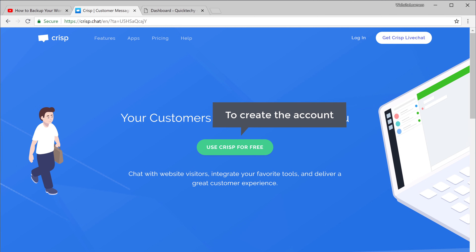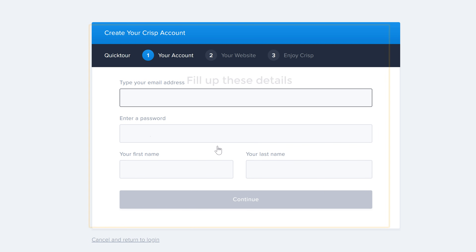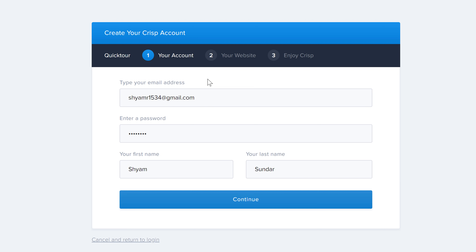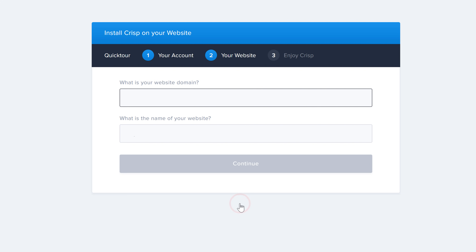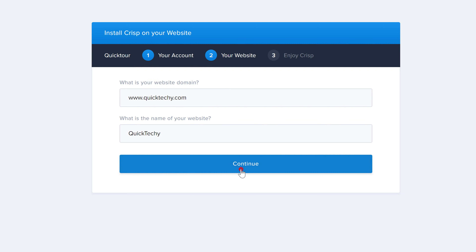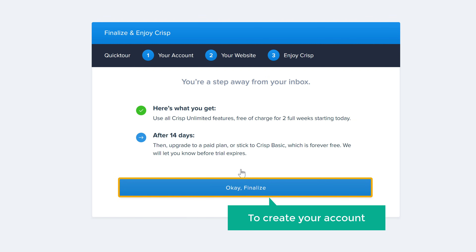Now to create the account, let's click here and fill up these details. Enter your email, password and name, then click continue. Now enter your website address and your website name, then click continue.